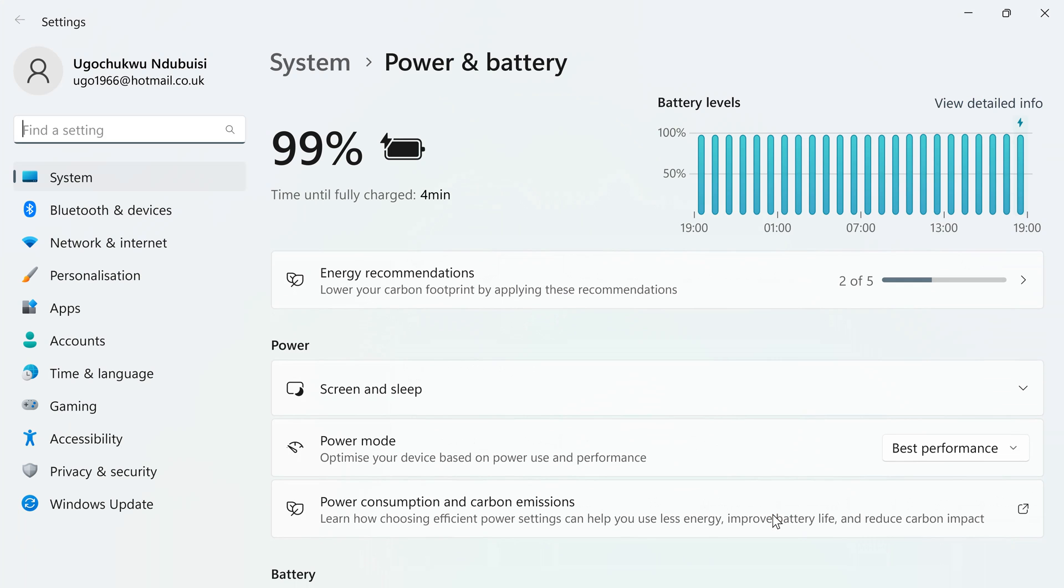Then it shows you this. Power mode. This is it. It is on best performance.